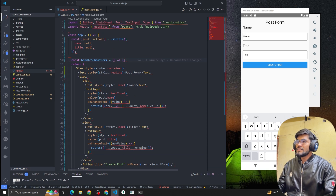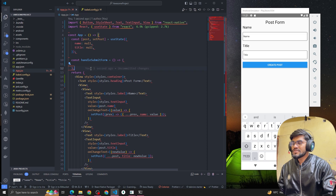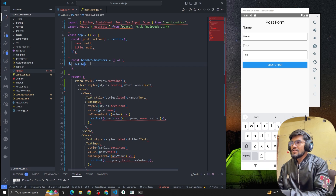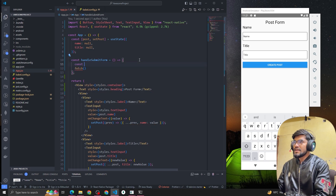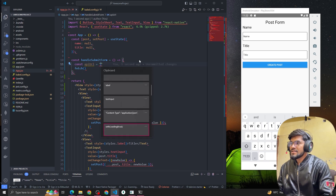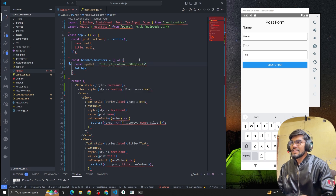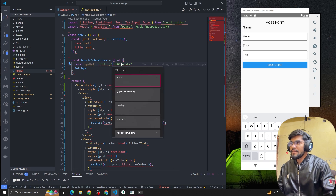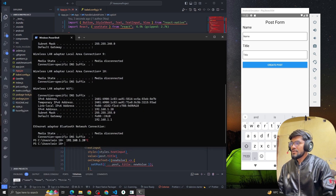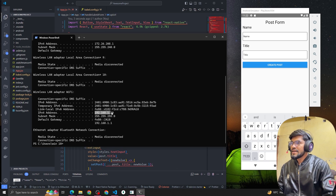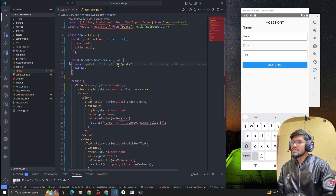Now let's make the API call. In the last video we used async/await, but in this video we're going to use .then and .catch. First we need to define the API URL: localhost:3000/posts. However, our emulator doesn't understand localhost, so we need to use our IP address. To get it, run ipconfig and copy the local address, replacing localhost with that IP.